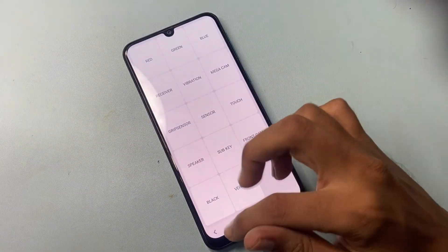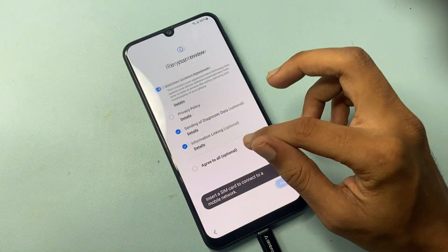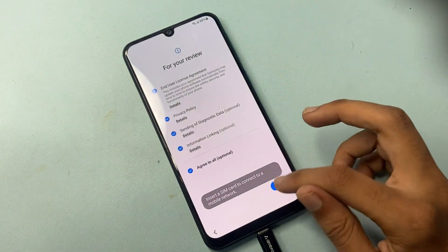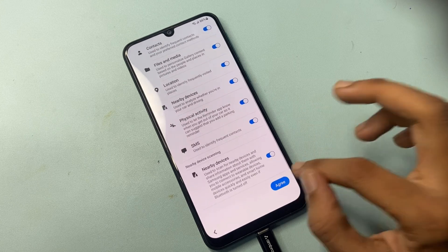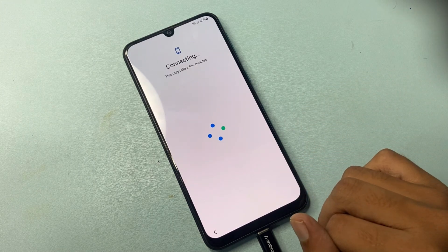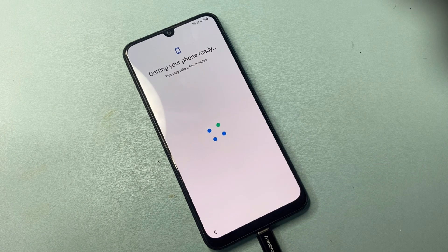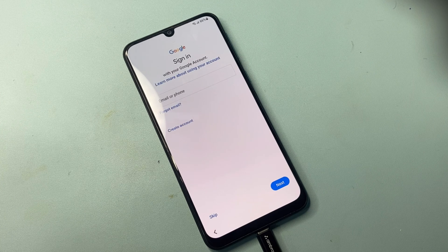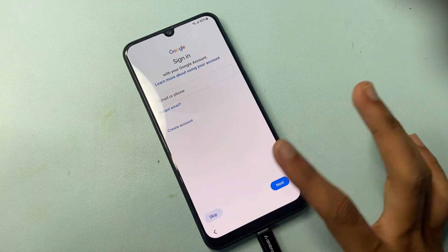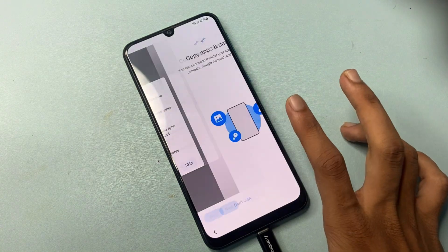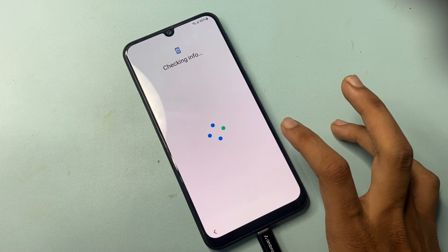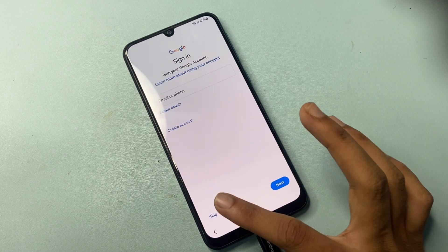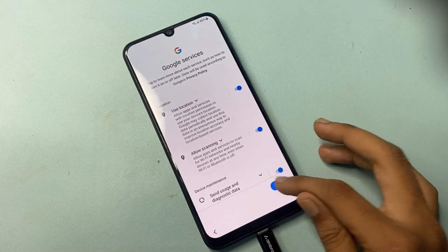Now go back to the mobile phone and click the back button. Click Start, agree to all terms, and click Agree. You will see a Skip option — click Skip, then choose Don't Copy. Your FRP has been successfully removed by the GSM Prime Tool.